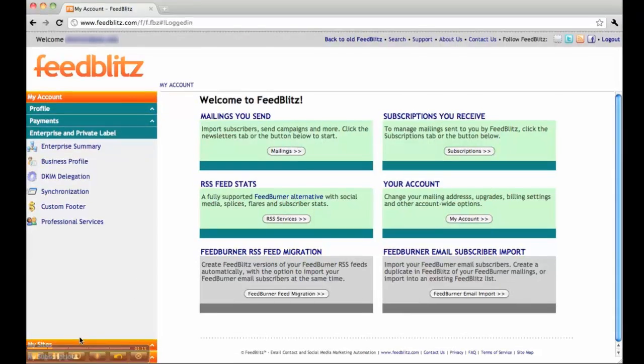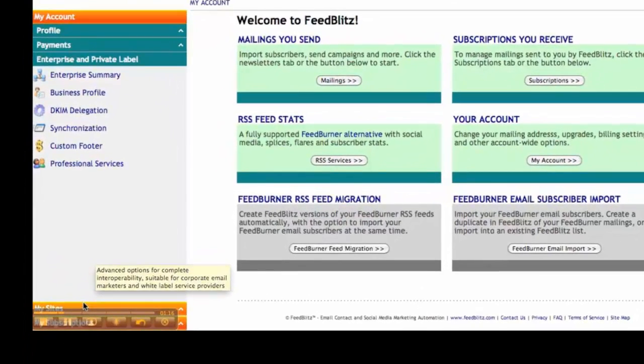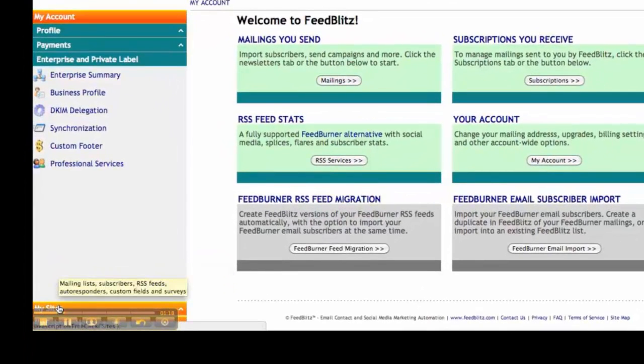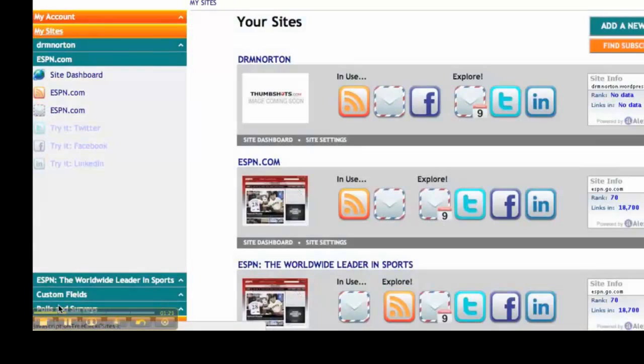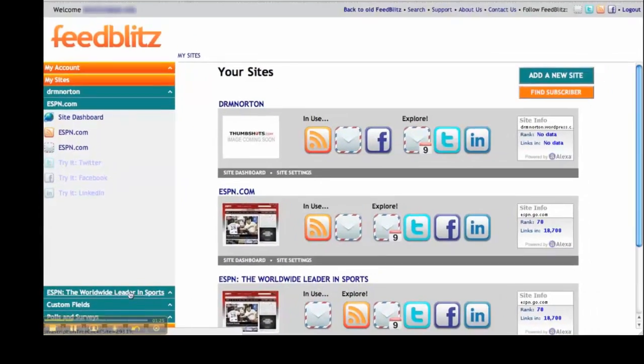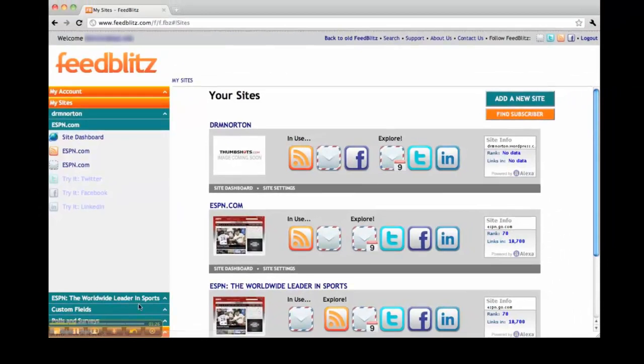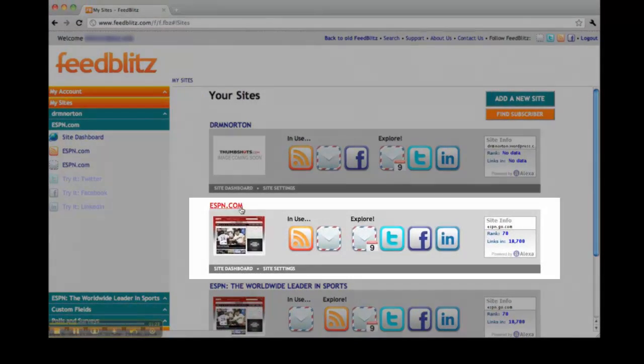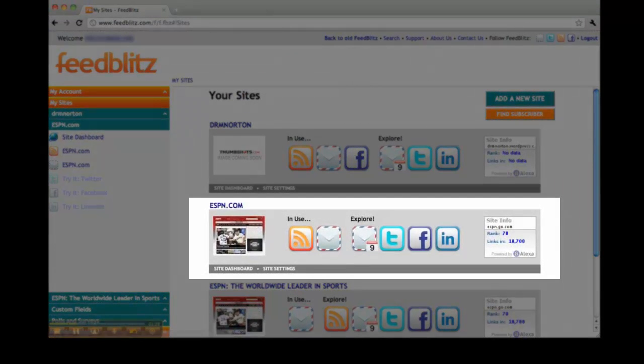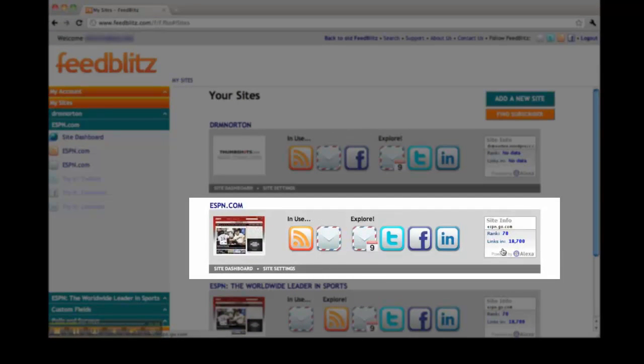The orange bars represent the major different functionalities of FeedBlitz.com. Clicking on an orange bar opens up that area of navigation. For demonstration purposes, here is the section of my site dedicated to ESPN, right here.